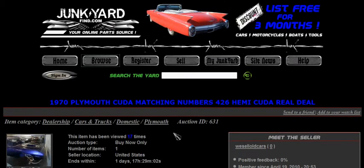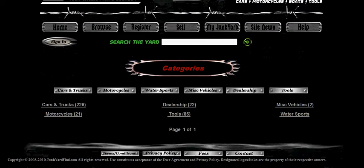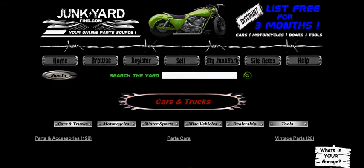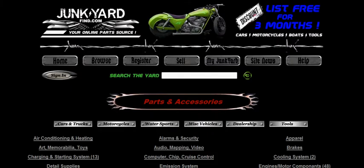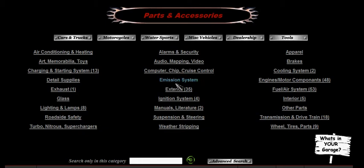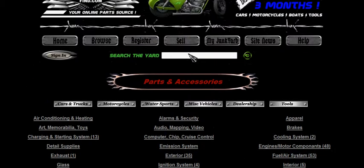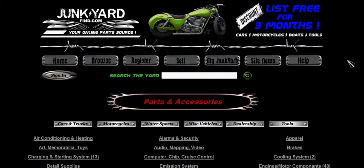That covers the browse capability — it gives you a general idea of browsing through the site. It can be fun. Right now we are new and growing slowly, so it's neat to watch each category get filled in. You can browse through each category to see what gets added or what you may be looking for, and of course we have the standard 'search the yard' if you want to go directly to a specific item. That's the browse feature at JunkyardFind.com — your online parts source.